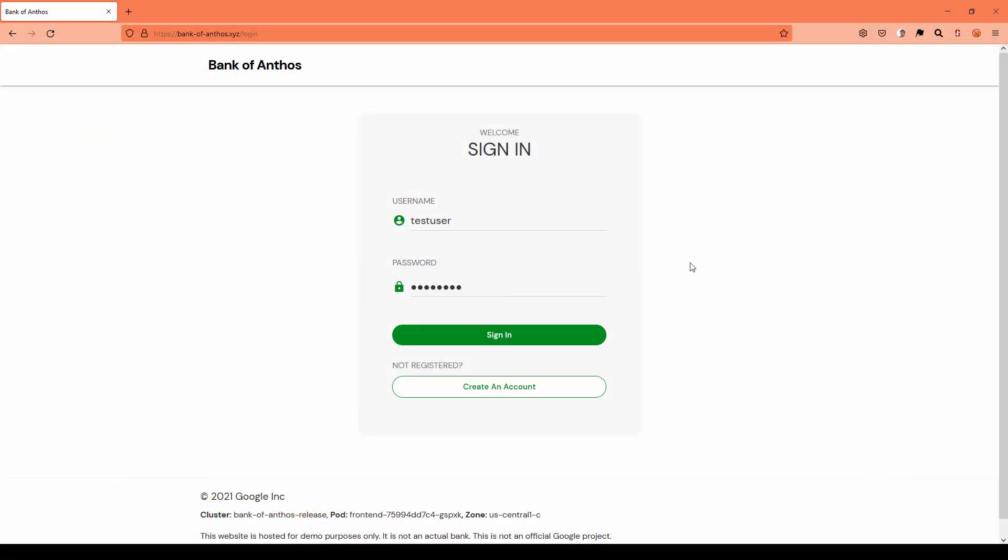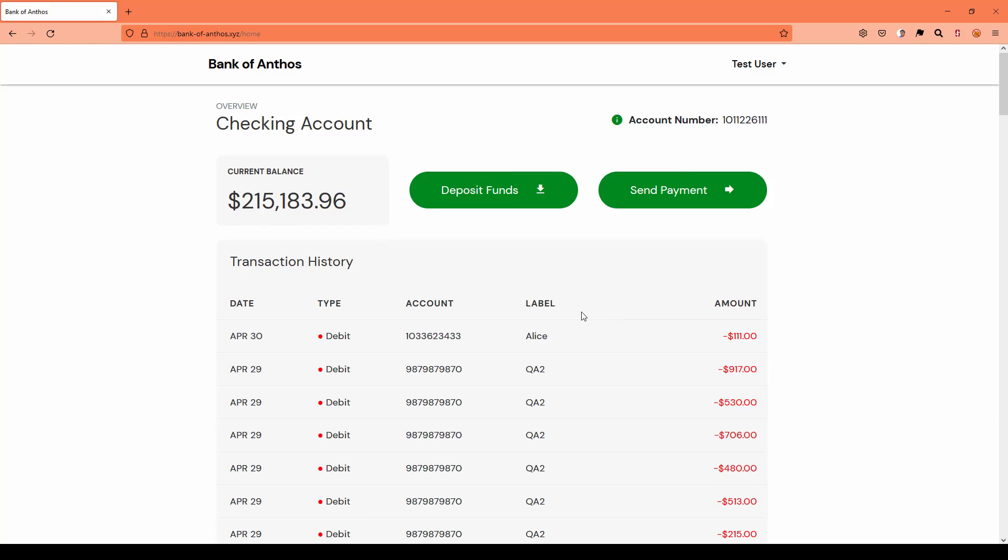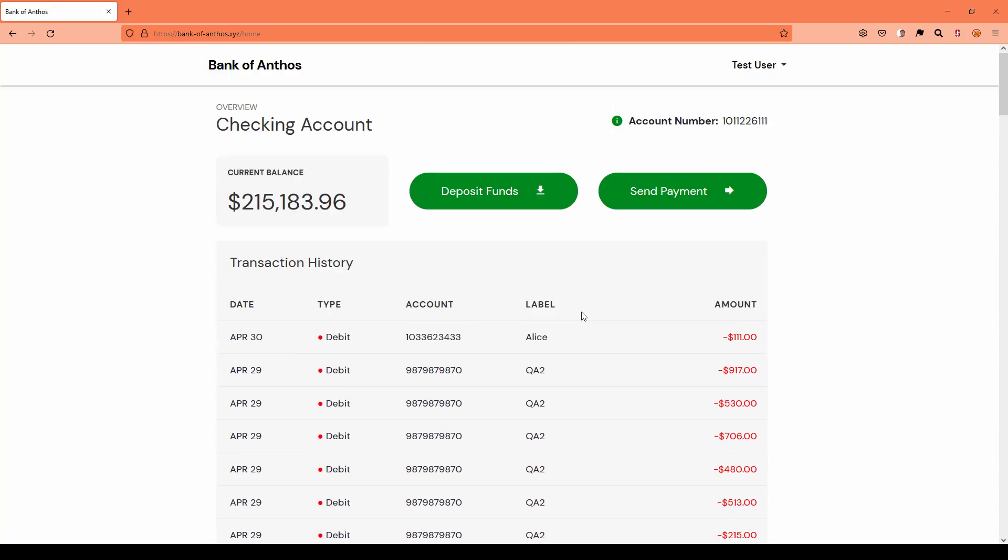This is the sample website, which I was talking about in the slide, bank-of-anthos.xyz. If you load this page by default, it will auto fill the username and password. Now if you click on sign in, it will log in successfully and then it will display the current balance. Using the deposit funds and send payment, you can deposit the amount and you can send the payment. These are dummy sample data. In the transaction history, you can see the history of the transactions.